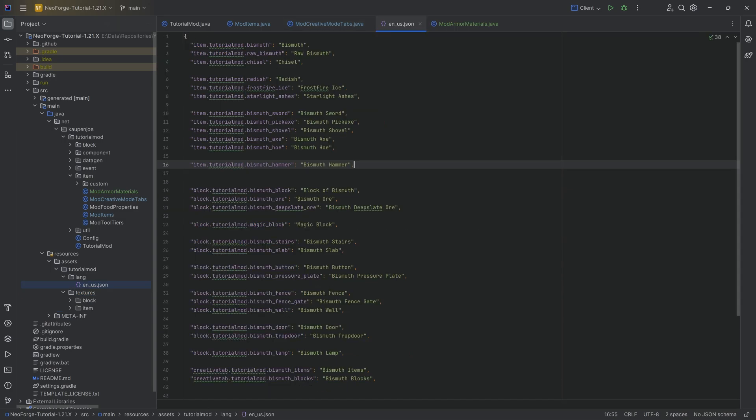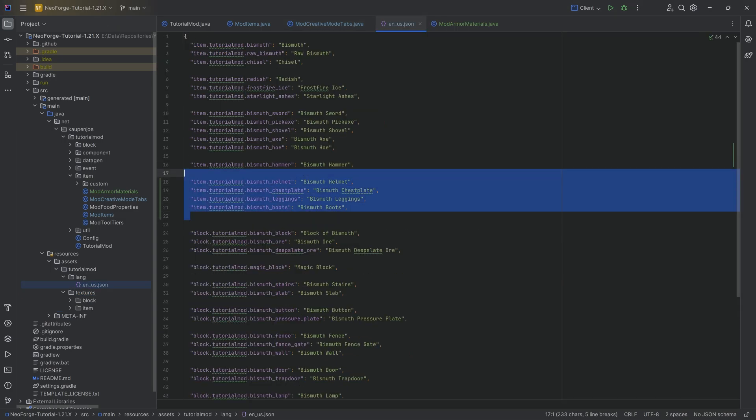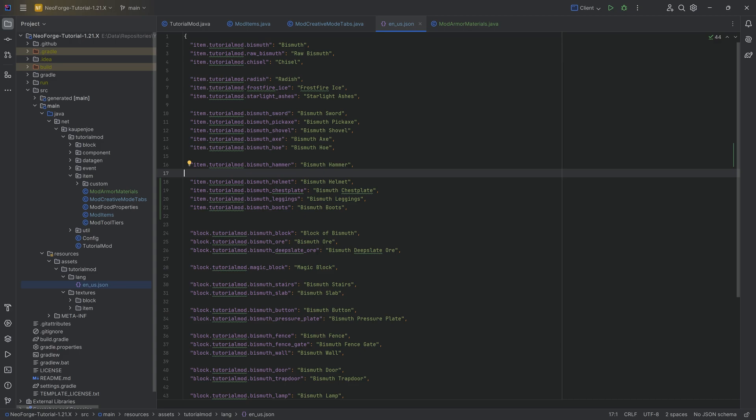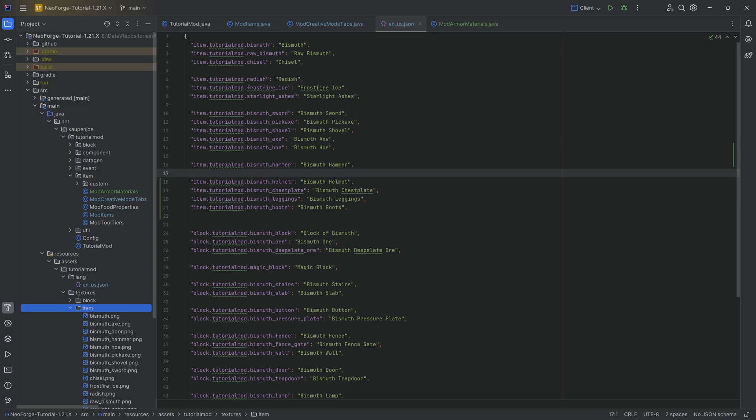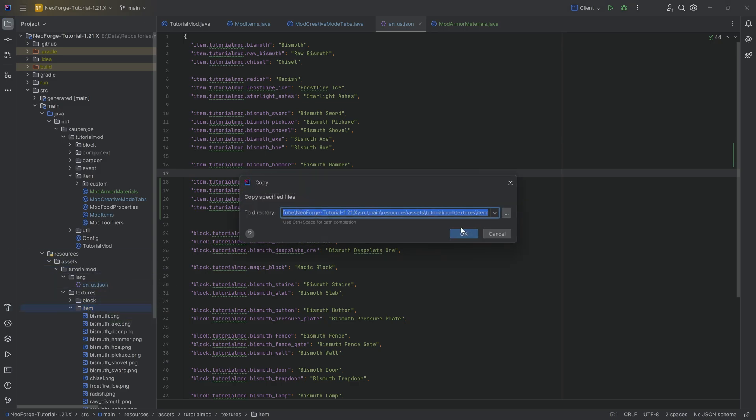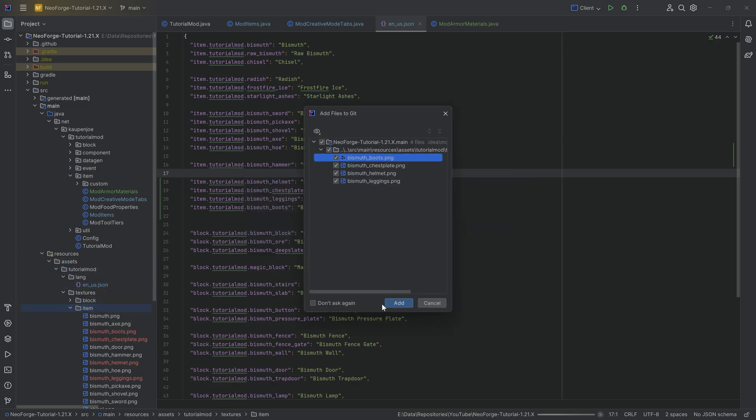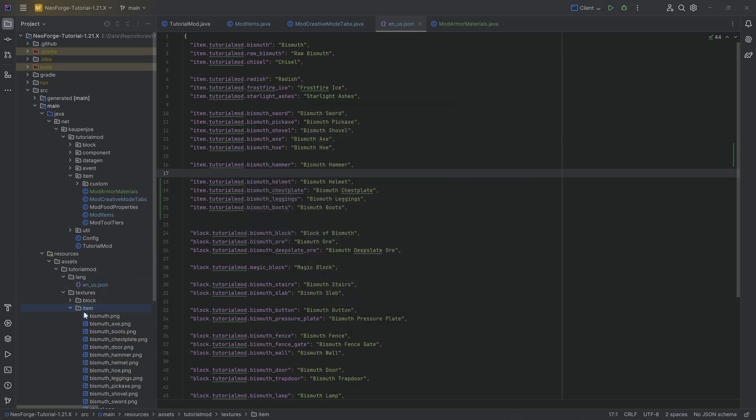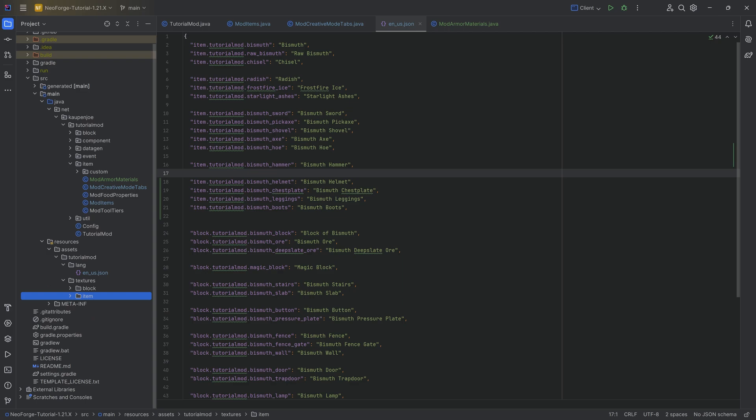And for all of this, we of course now need some assets. The first one is going to be the translation. Very straightforward though. I kind of feel like this does not need any explanation as we've seen this time and time again now already. And the same thing goes for the item textures. These are going to be the four item textures right here. Very straightforward too. However, there is another one.